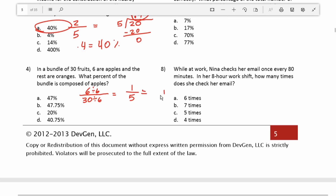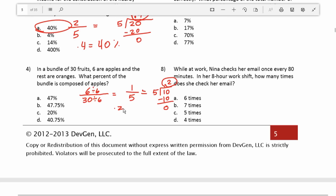So we're going to do 1 divided by 5. How many times does 5 go into 1 without going over? It doesn't — 1 is too small, so we have to add a 0 and put a decimal up here. How many times does 5 go into 10 without going over? 2 times 5 is 10. We subtract and have no remainder. So 1 over 5 is the same as 0.2, which is equivalent to 20%.